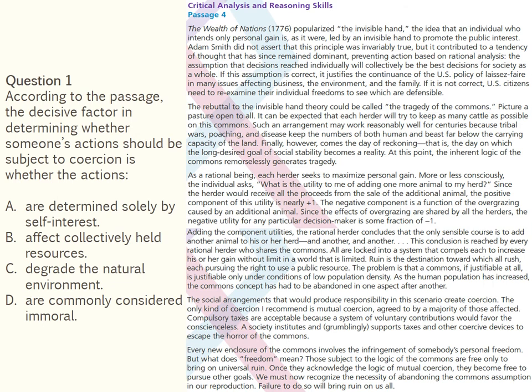The first question associated with the CARS passage reads: 'According to the passage, the decisive factor in determining whether someone's actions should be subject to coercion is whether the actions...' The correct answer is B. The passage argument is not that all actions determined by self-interest should be regulated — only those in which the gain of one represents a loss to all and voluntary restraint is unlikely. Coercion is needed to produce responsibility in circumstances where resources are held collectively so that self-interest compels each to increase gain without limit in a limited world, making option B correct.